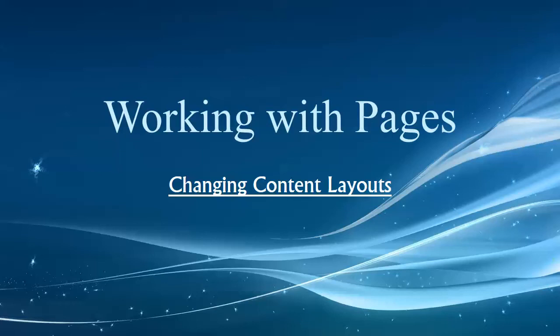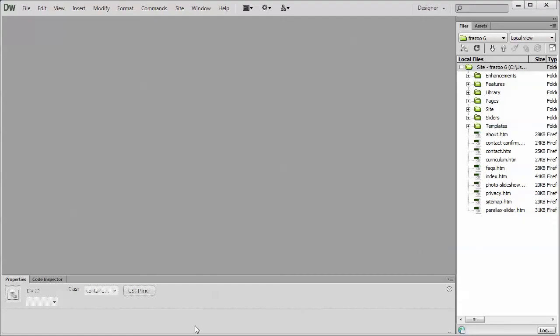Hey folks, welcome back to our video series. In this one we're working with pages and just going to touch on changing content layouts.